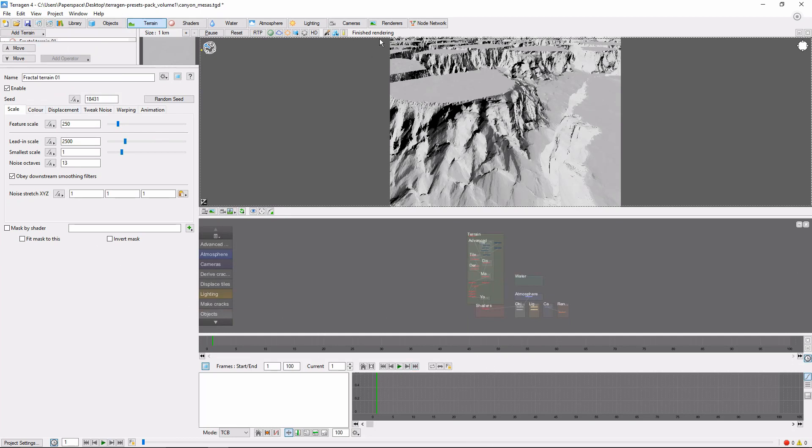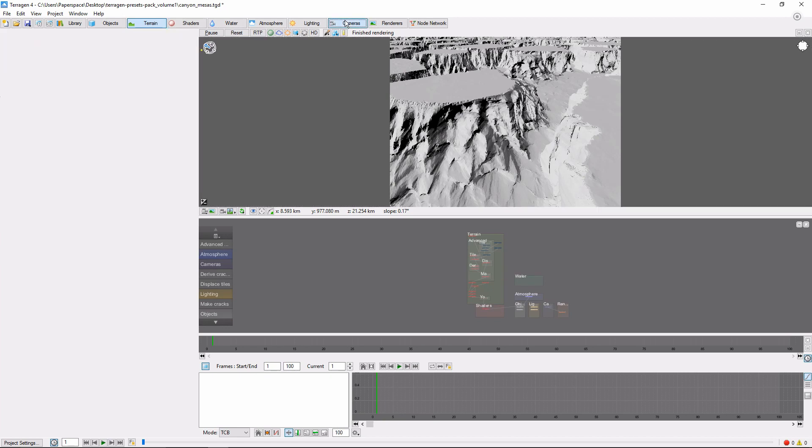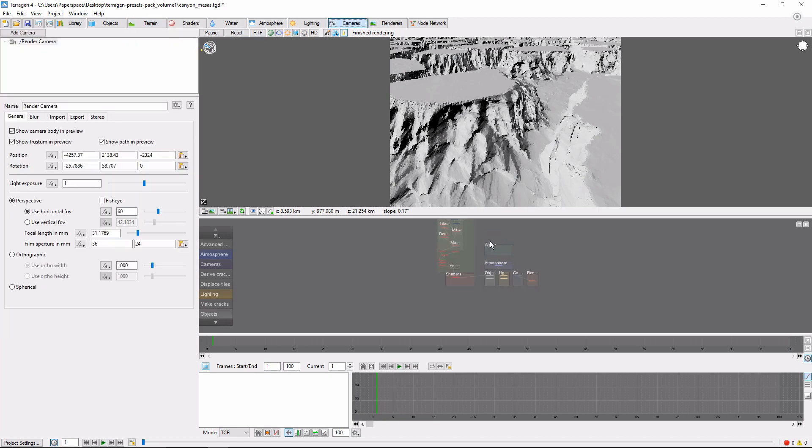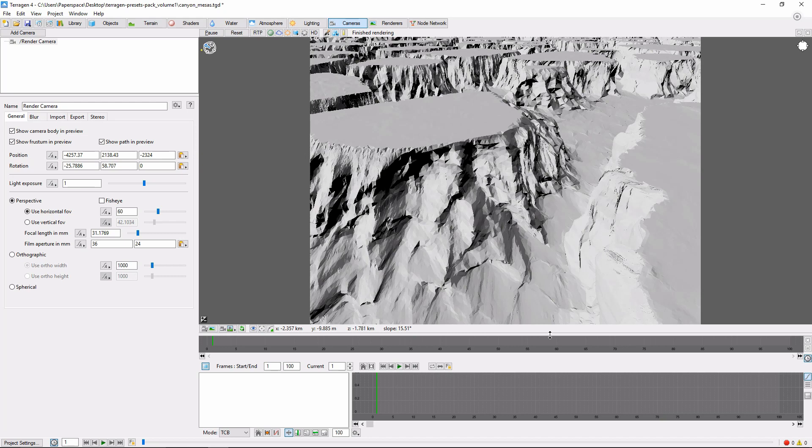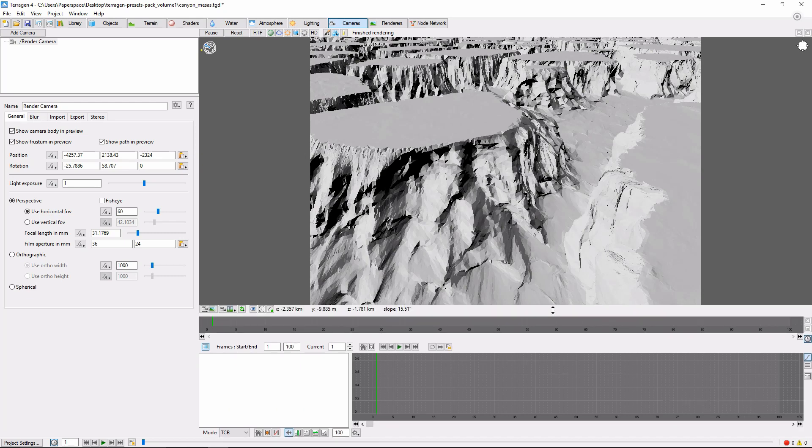Go ahead and hop over to the Cameras tab, close down the Node network, and expand this panel a little bit more.